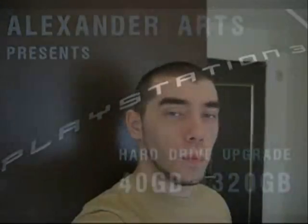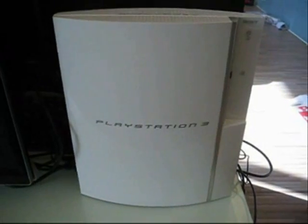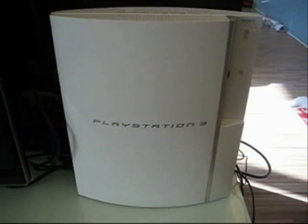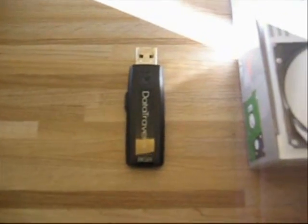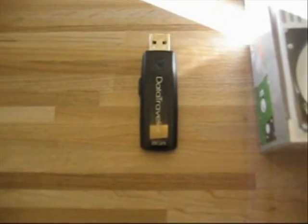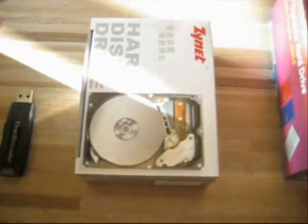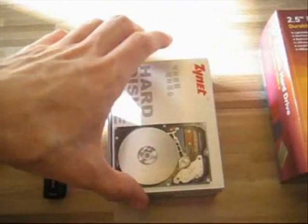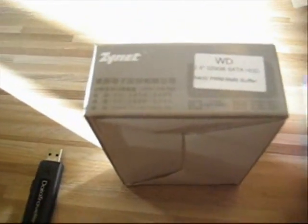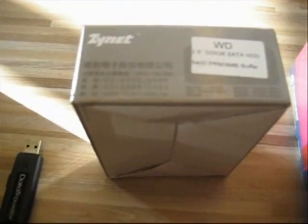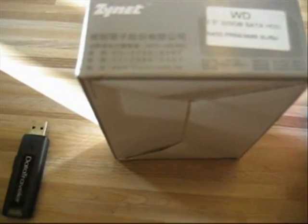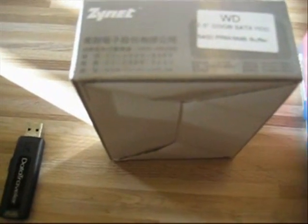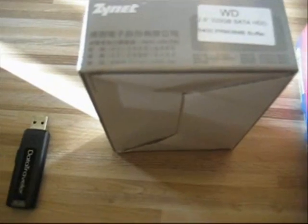What things do we need in order to replace our hard drive? Of course we need a PlayStation 3 system, a USB drive, about 8 gigs is good. You need a hard drive. This one is 2.5 inch SATA hard drive, running at 5400 RPM.